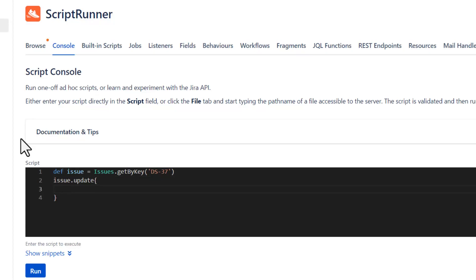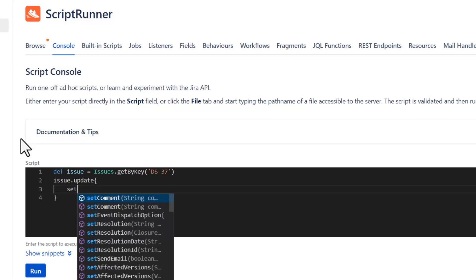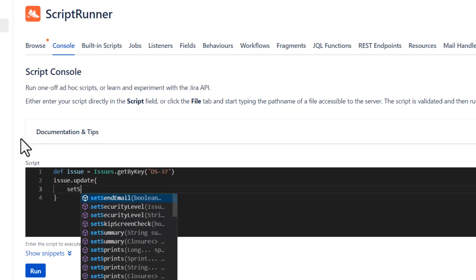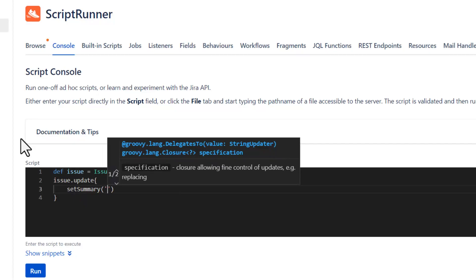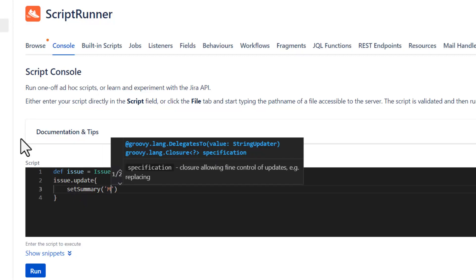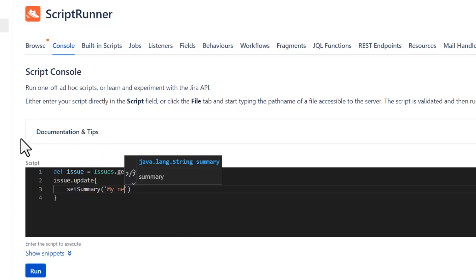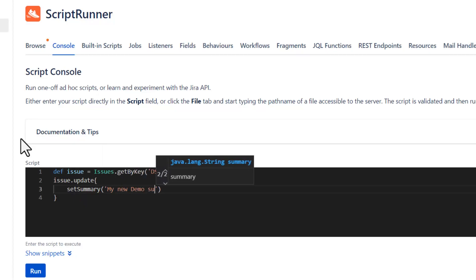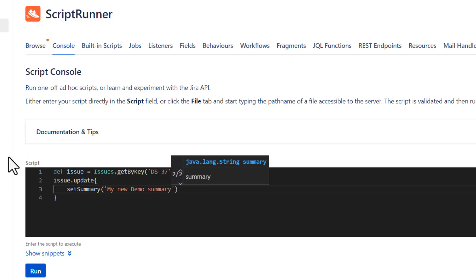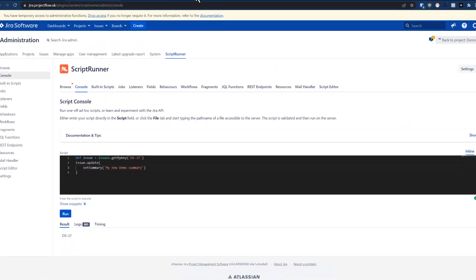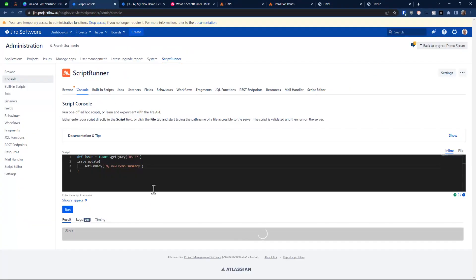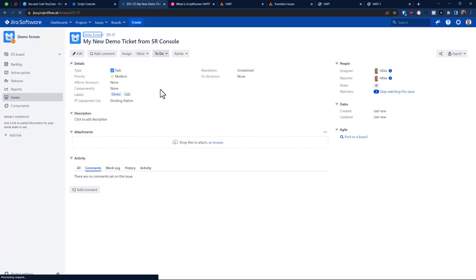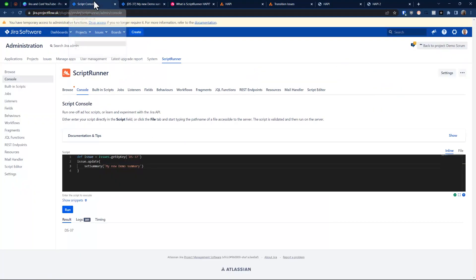And now, let's maybe, what we're going to do. Let's update our summary. So, we're going to say, set summary open. And let's go, my new demo summary. All right. Okay. So, let's see. 37. Summary is here. Let's update. Run. And also, can you actually see how quick it is? And look at this. It is updated.